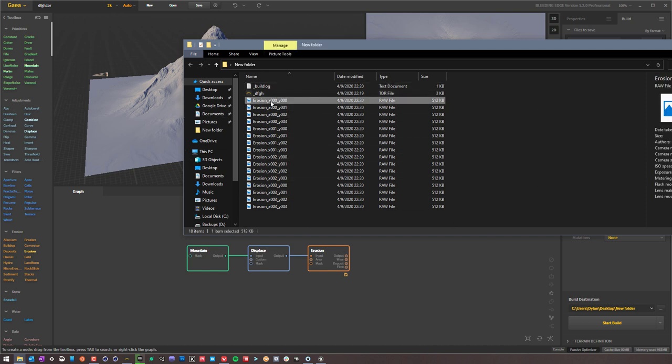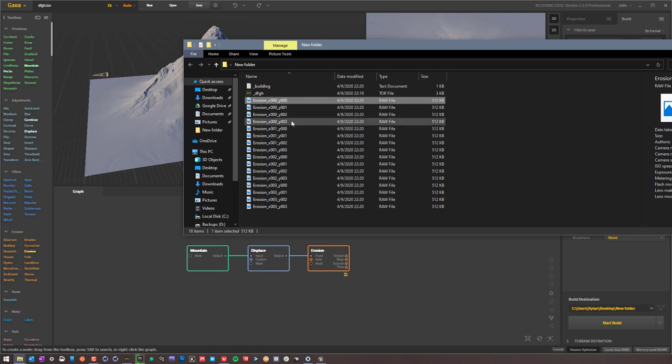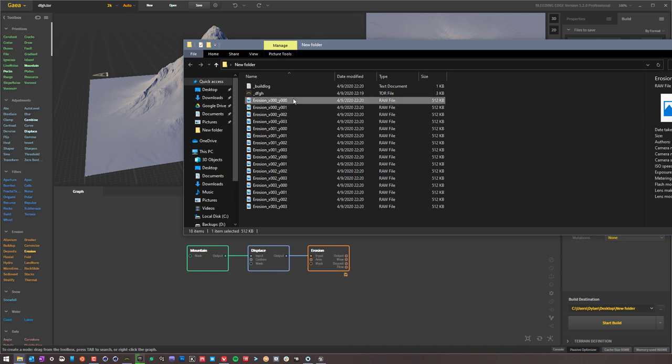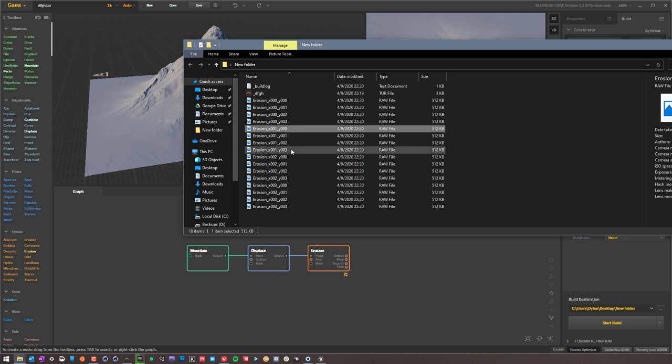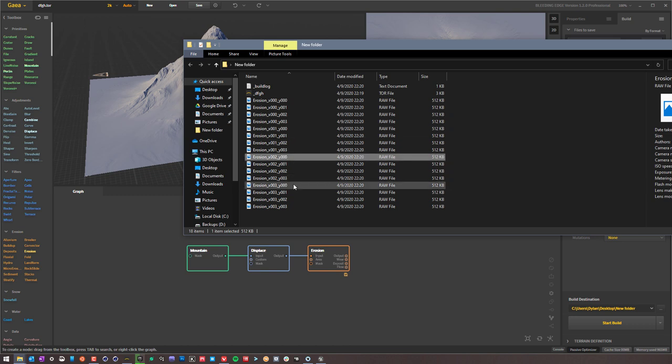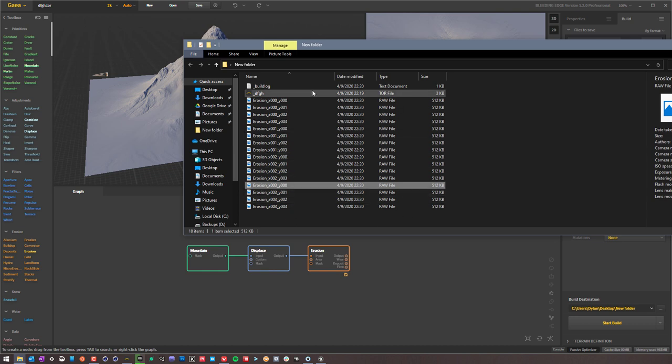It starts with X 0, 0, 0, Y 0, 0, 0, and then it goes up to 3. It starts with 0, so computer lingo, 0 to 3 would be 4. And then same thing with X, all the way up, and then all the way up, so on and so forth. You get the idea. So these will be your tiles.